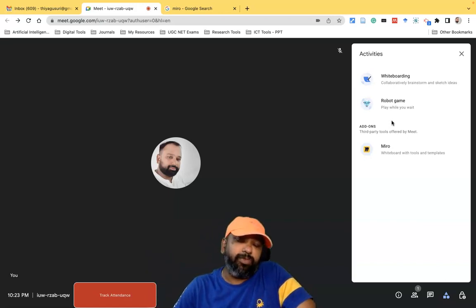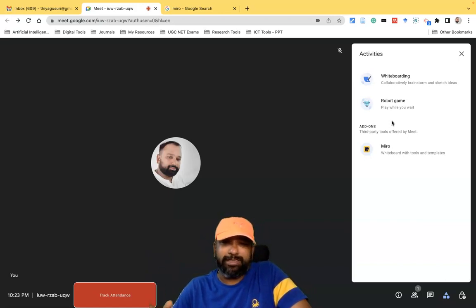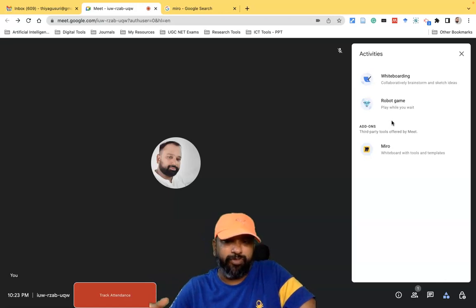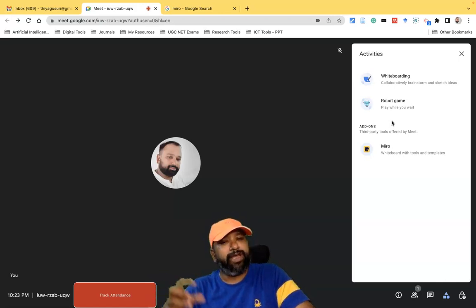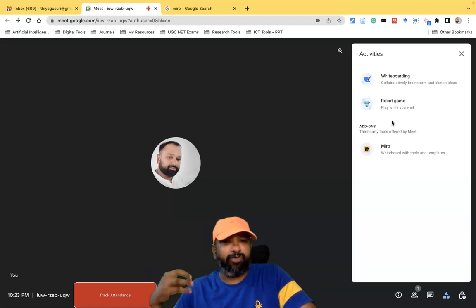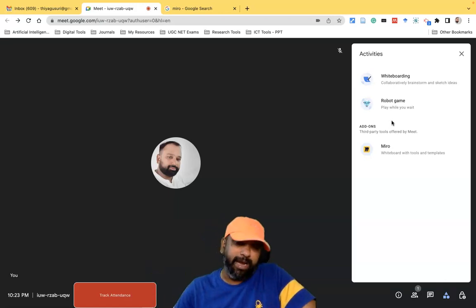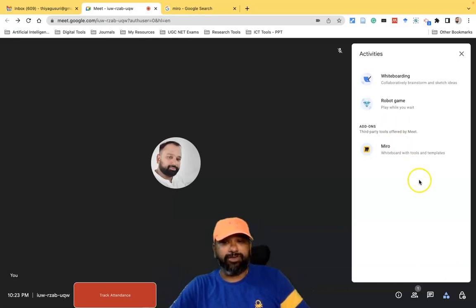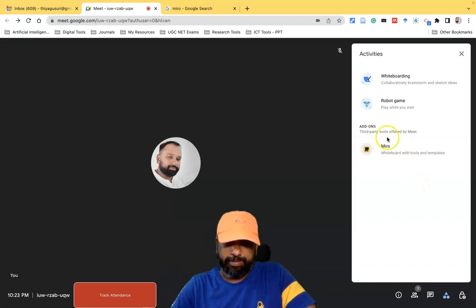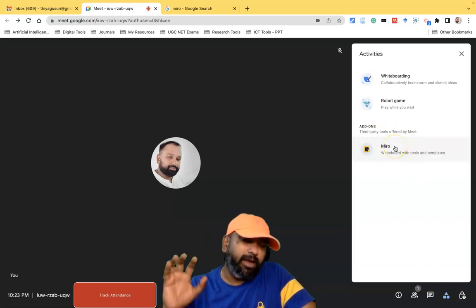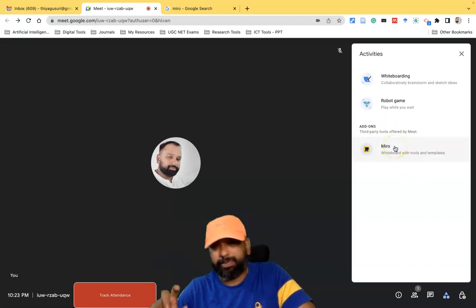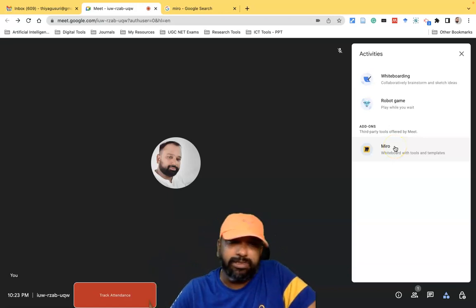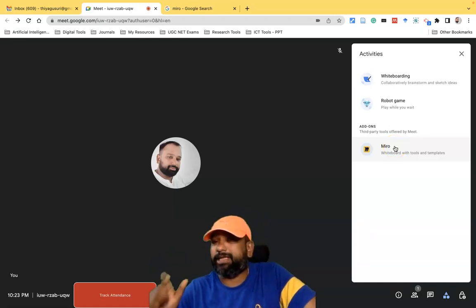This tool has whiteboard features — we can create different whiteboards. Even a mind map, or if you like to create some kind of concept map, we can use this Miro app. I'm going to explain how we can connect this Miro app while using Google Meet. There is no need for a separate installation process while using Google Meet.